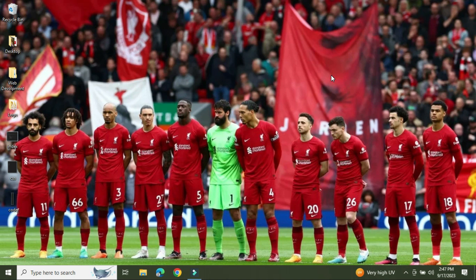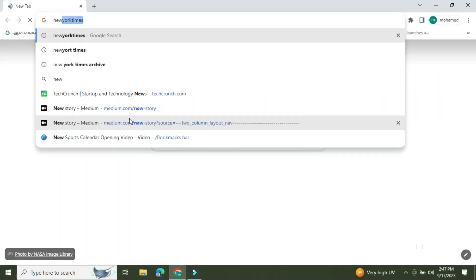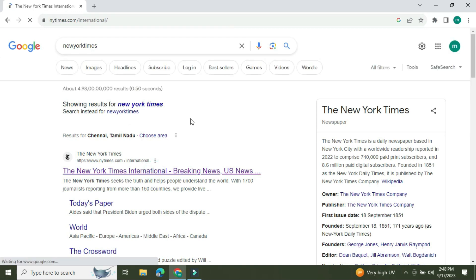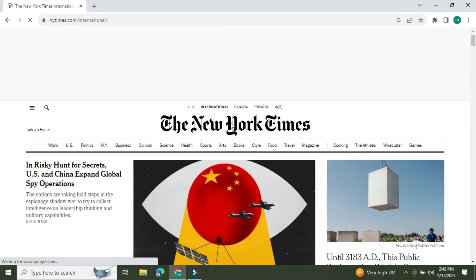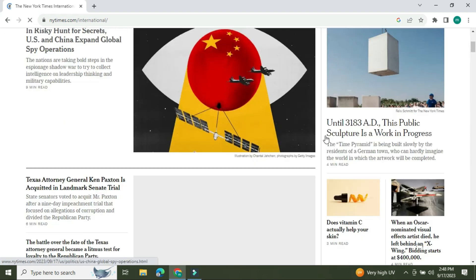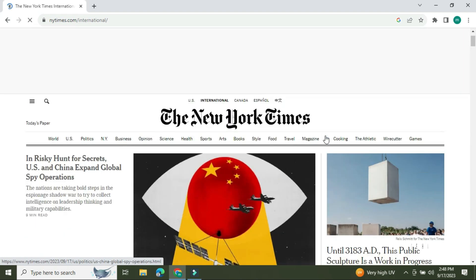If we are reading articles on New York Times or Bloomberg websites, we can access them without any subscription. We are going to open the Chrome browser and navigate to the New York Times website by clicking the first link.